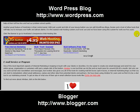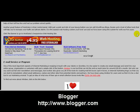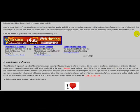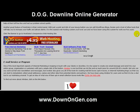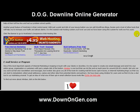This was how to build a lead generation site and I hope you learned something from this. Please stay tuned for more videos from the Downline Online Generator at www.DownOnGen.com.